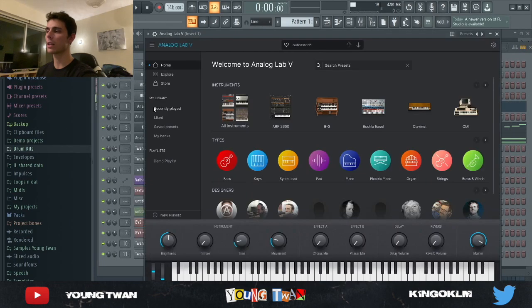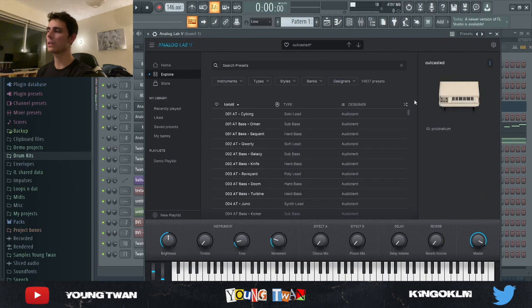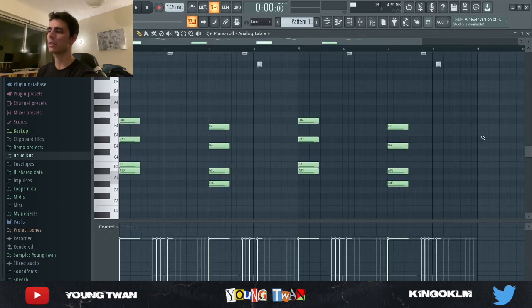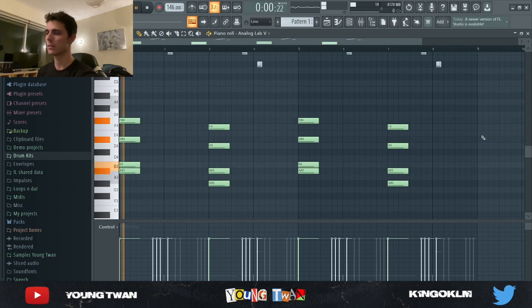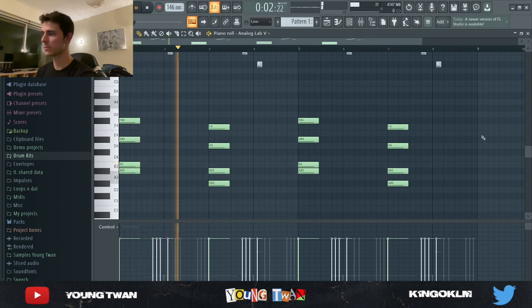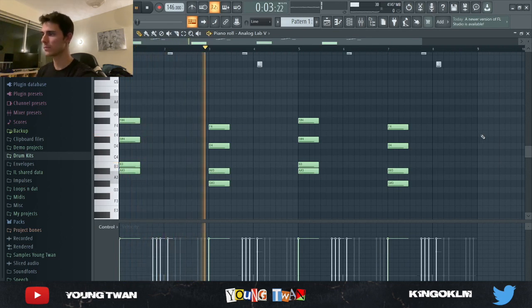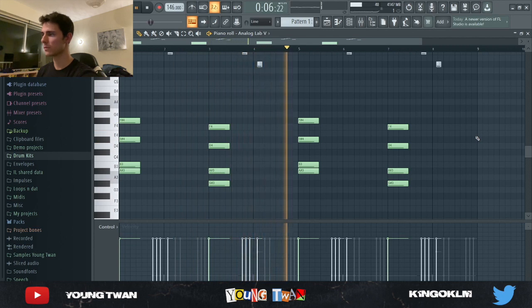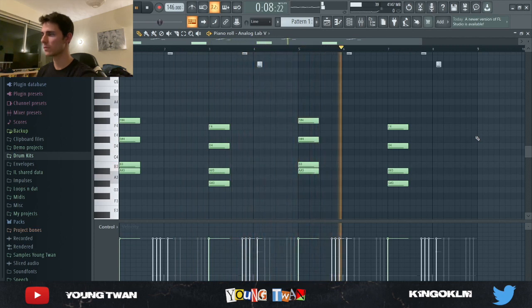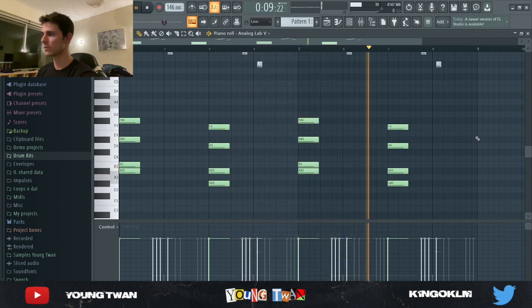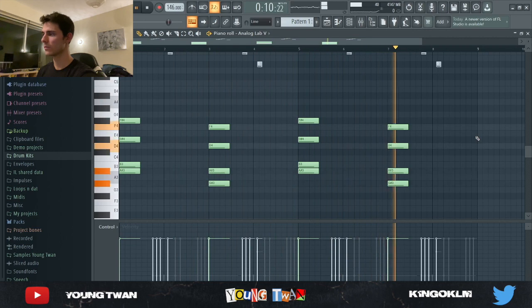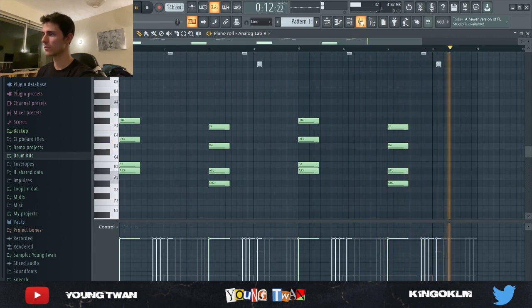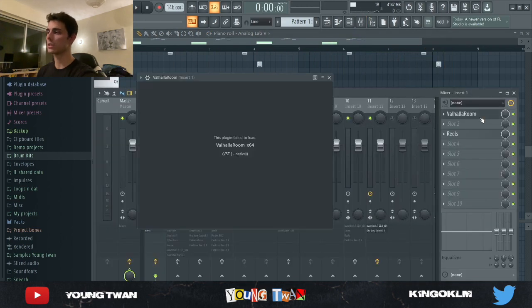The first thing I started with is Analog Lab. I picked a preset called 'Outcast' from a Nahum Analog Lab bank and laid down these simple chords. It's the same two chords repeating.